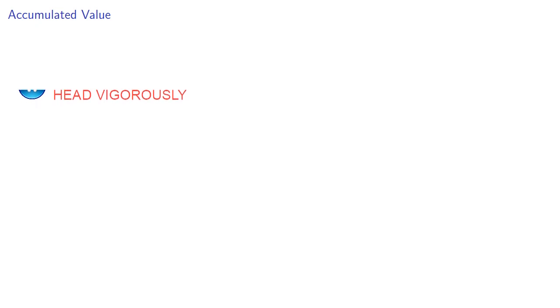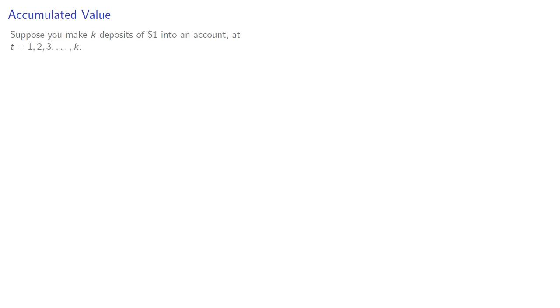Another idea that is associated with annuities and loans is the notion of accumulated value. Suppose you make K deposits of $1 into an account at times 1, 2, 3, and so on.